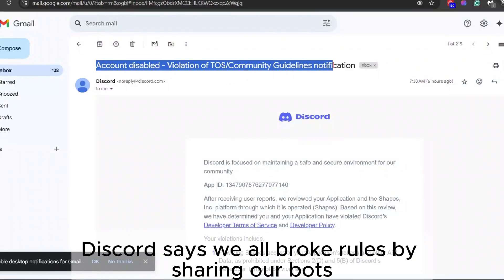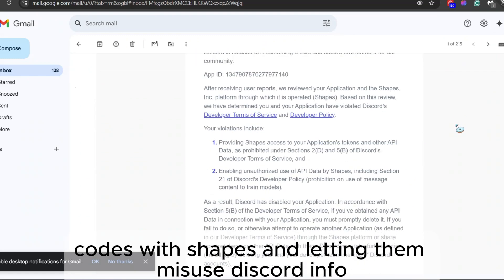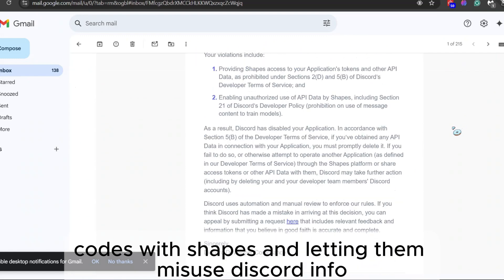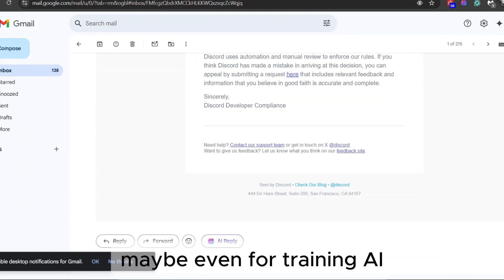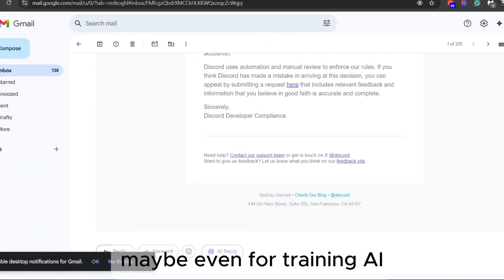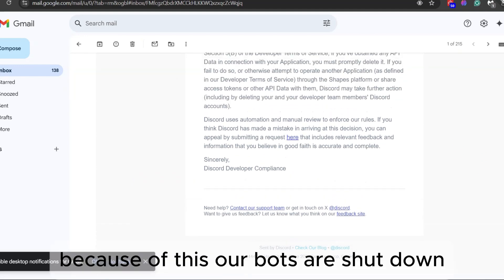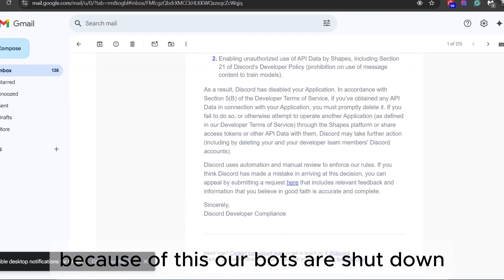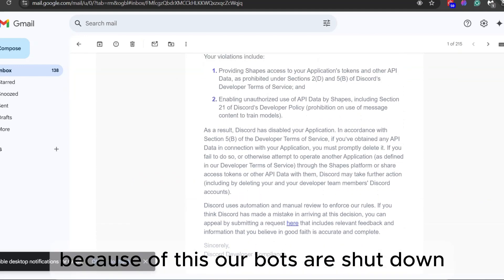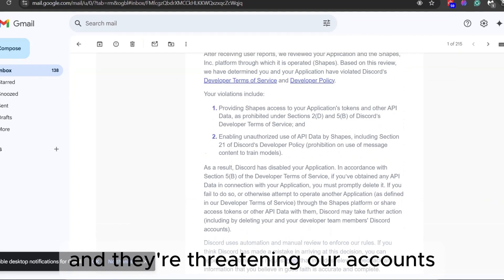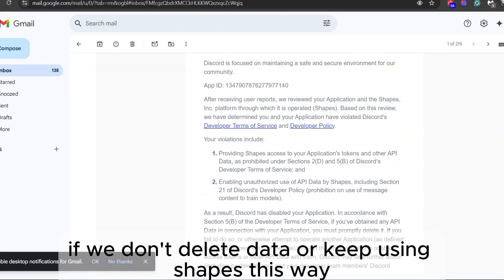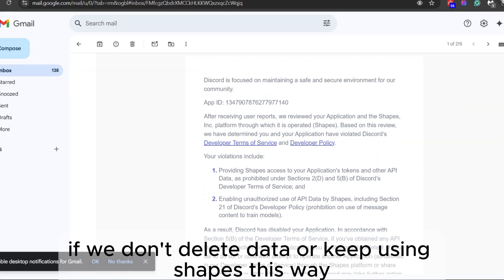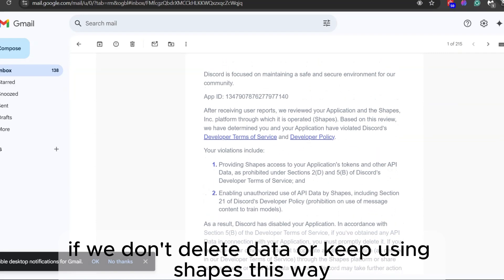Discord says we all broke rules by sharing our bots' codes with Shapes and letting them misuse Discord info, maybe even for training AI. Because of this, our bots are shut down, and they're threatening our accounts if we don't delete data or keep using Shapes this way.